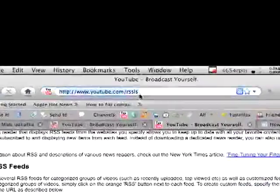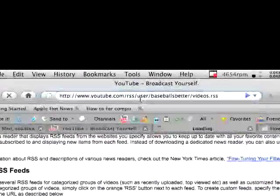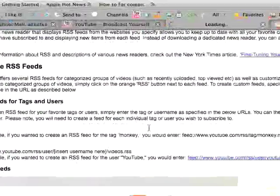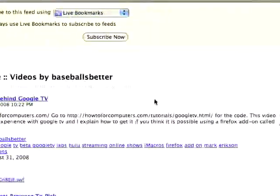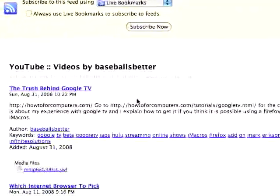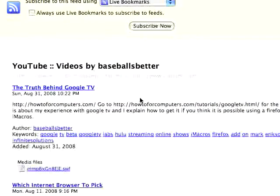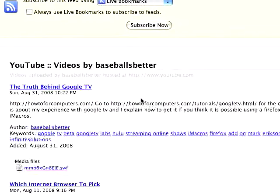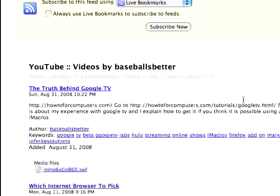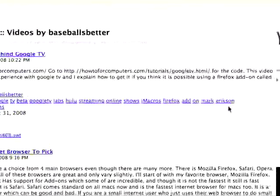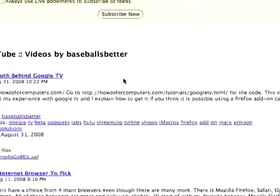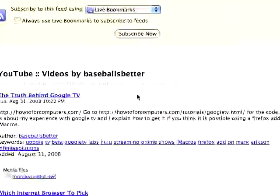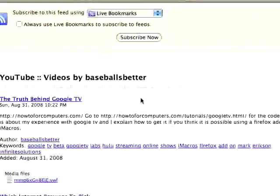So an RSS feed looks like this. This is my RSS feed. And you can see here, this doesn't really matter because you're not going to be looking at this, but this is what an RSS feed looks like. So it has the description, it has the video, and it has the keywords and stuff like that. It has every single video.